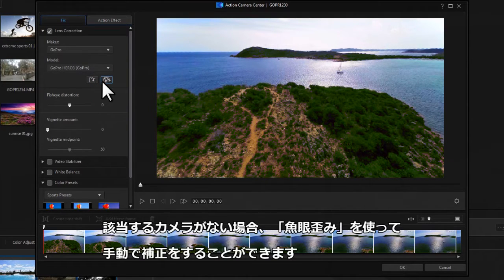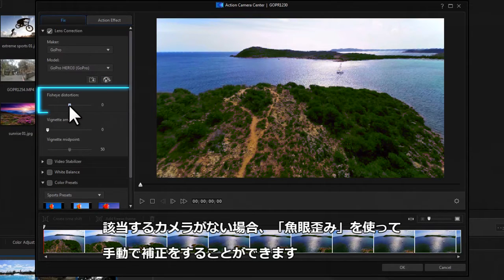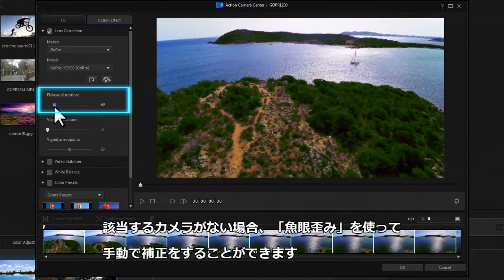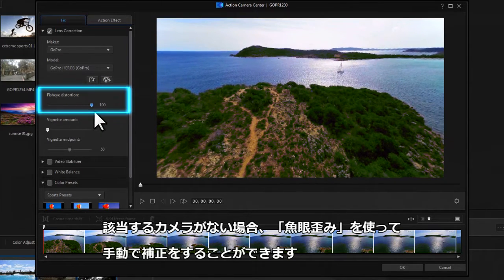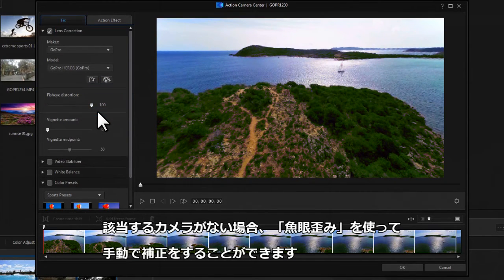If your model of camera isn't there, there's also a fisheye slider that lets you manually correct any distortion.